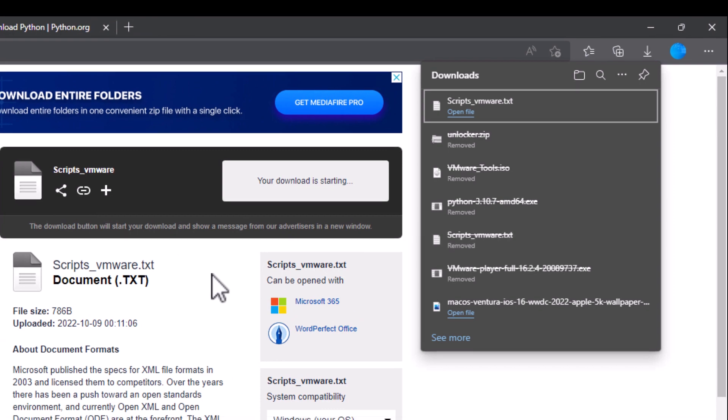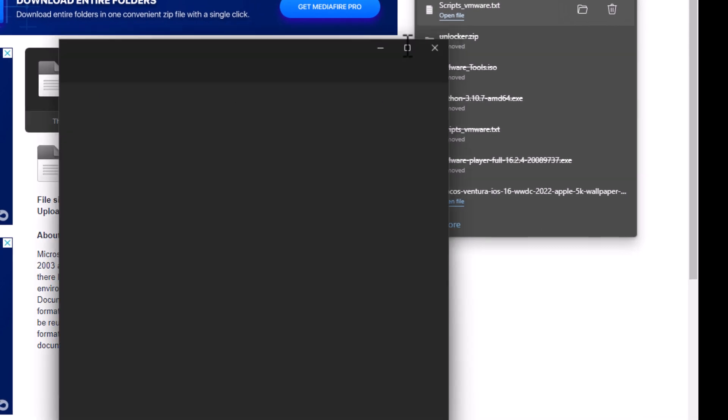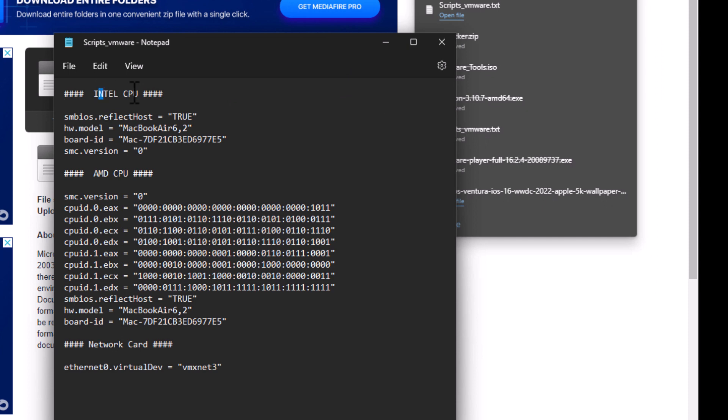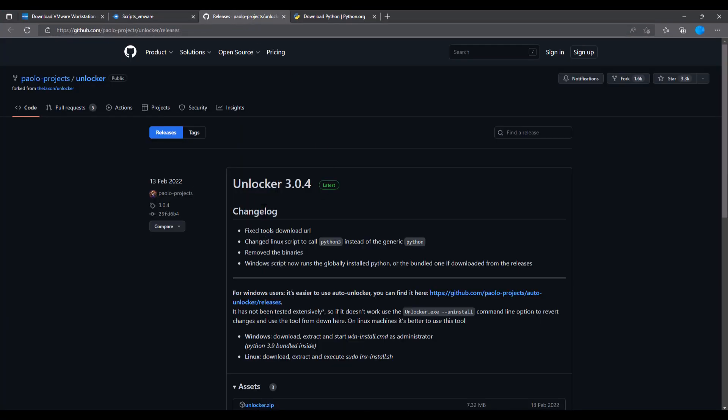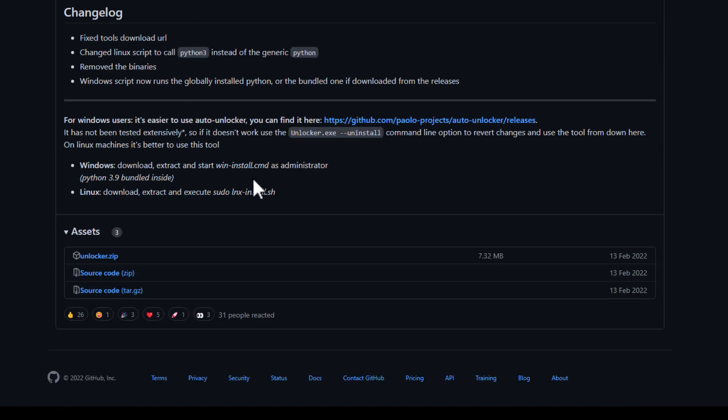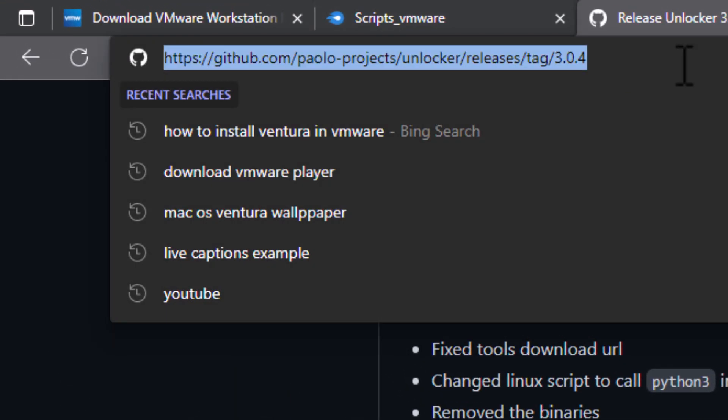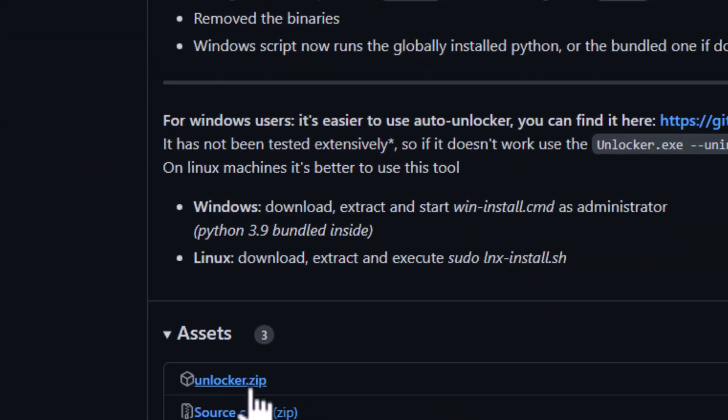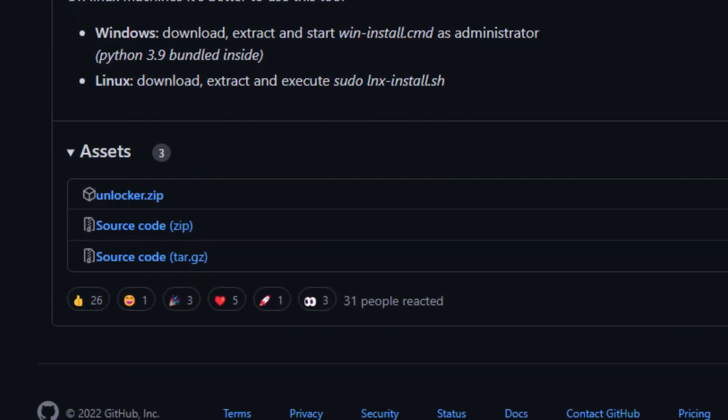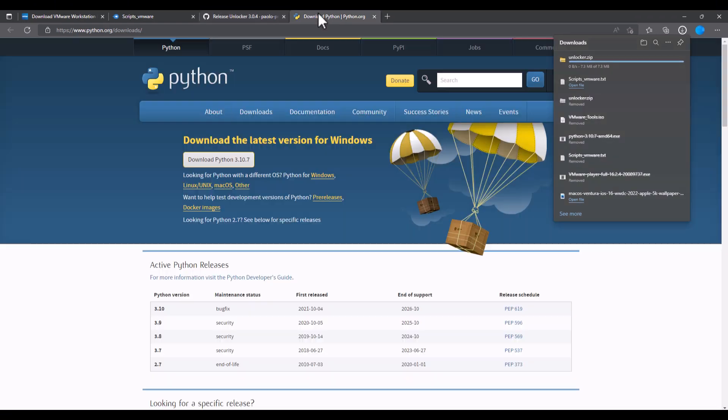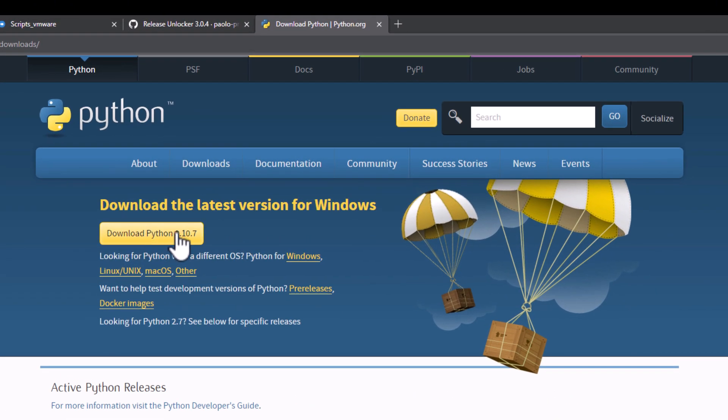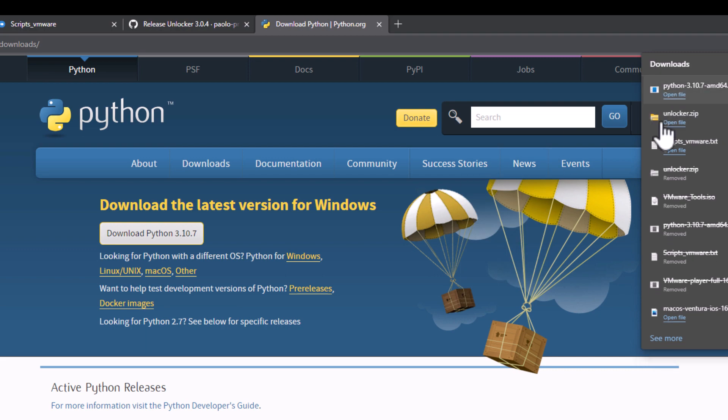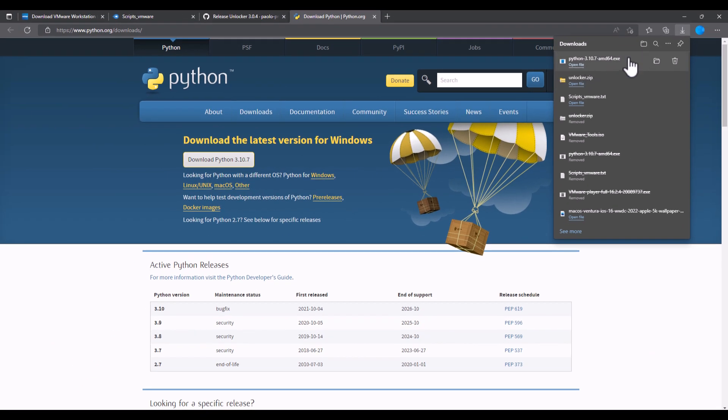The scripts are going to help us to configure the settings for the machine, for Intel CPU and the network card. I'm going to show you that later. Now the other part is the Unlocker. Unlocker is going to let us install the system without any issues. For doing that you have to go to the following website and then click on Unlocker. And then you download. And Python. If you need Python, that would be another step. Just in case you need it.